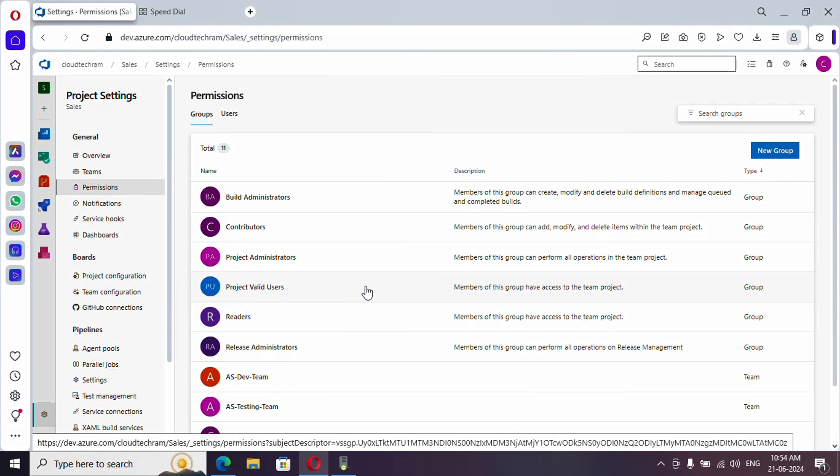Project valid users have very limited scope. Let's proceed to readers. Readers will be having only read access, so they can only read the boards, they can only see what pipelines are available and what repositories are available.